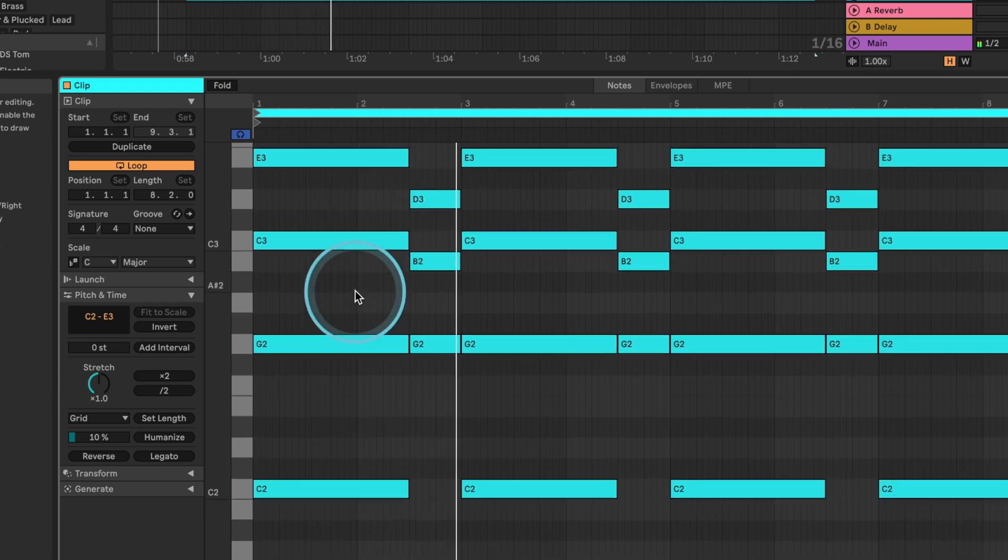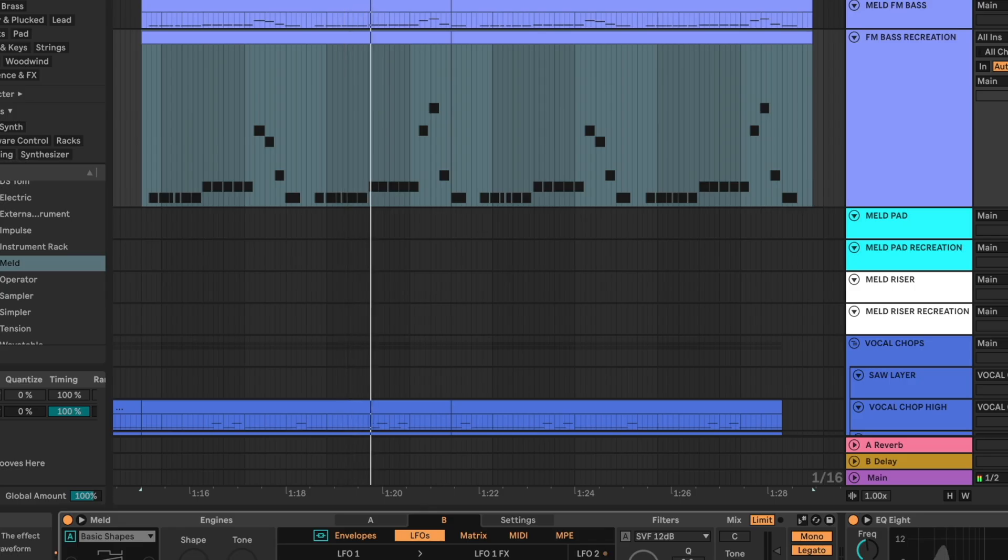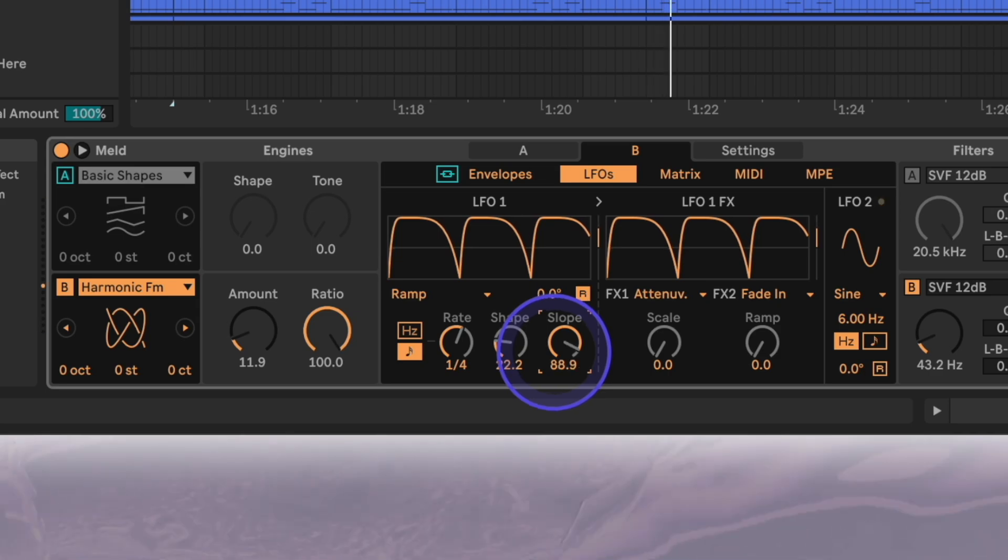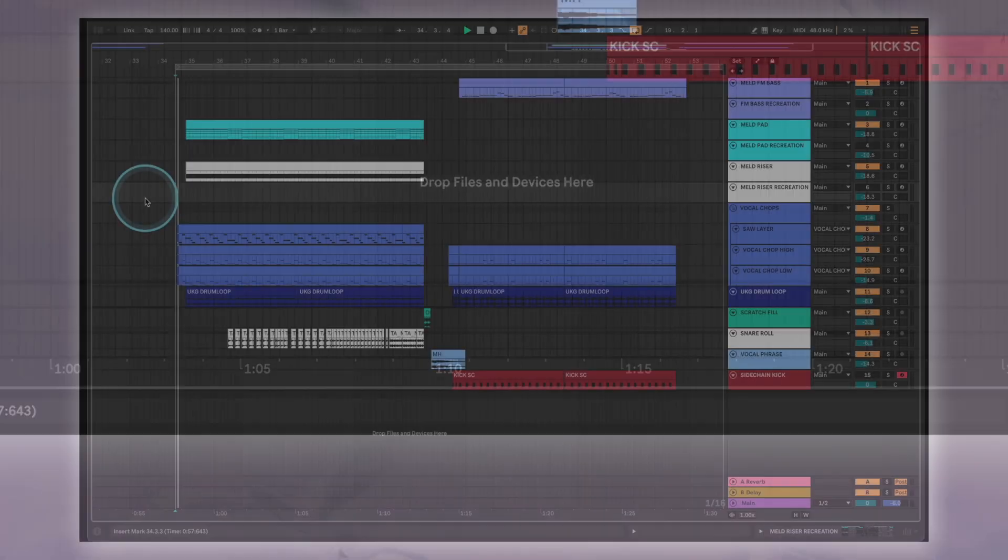We'll be taking a look at all of this while using Live12's new meld synth to recreate many of the sounds starting with the bass. Here's what we'll be creating.